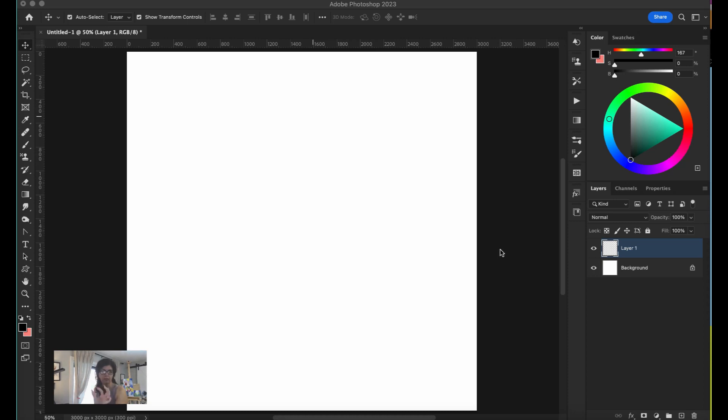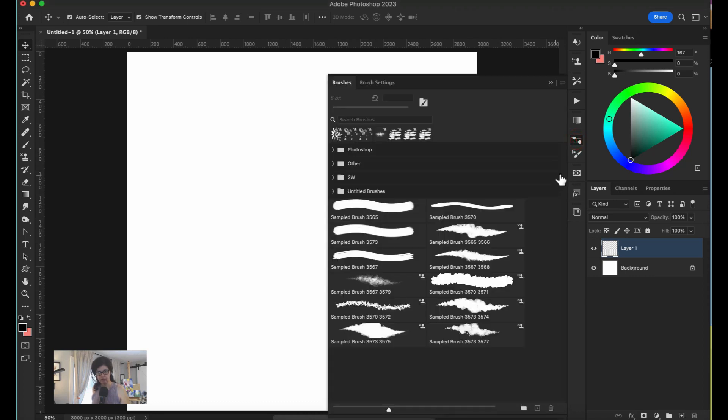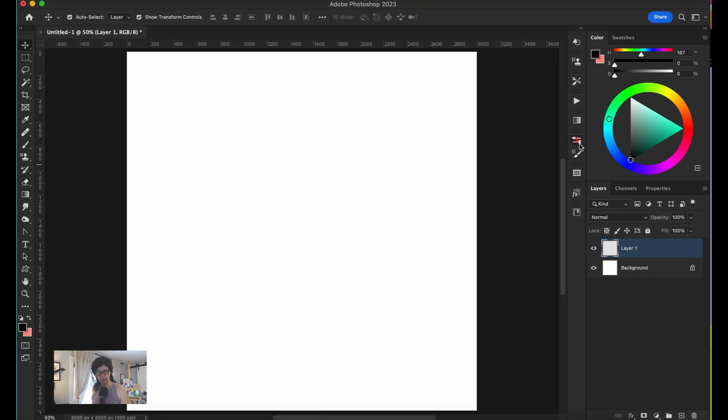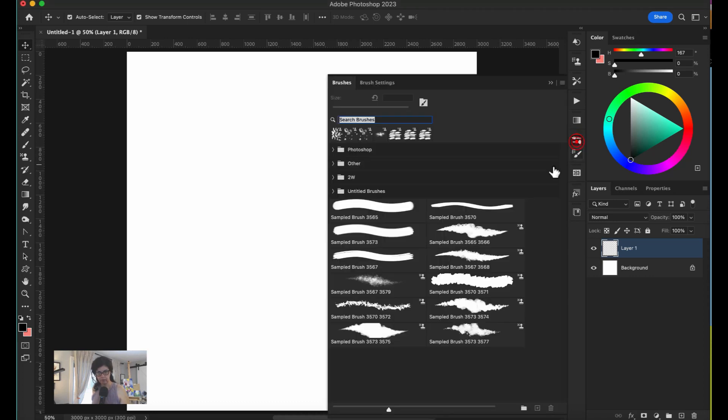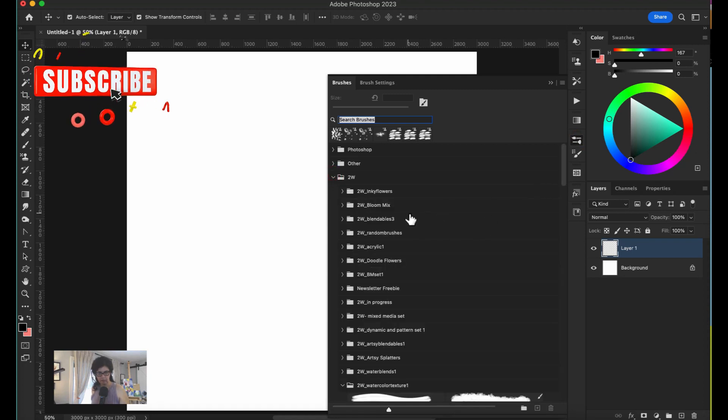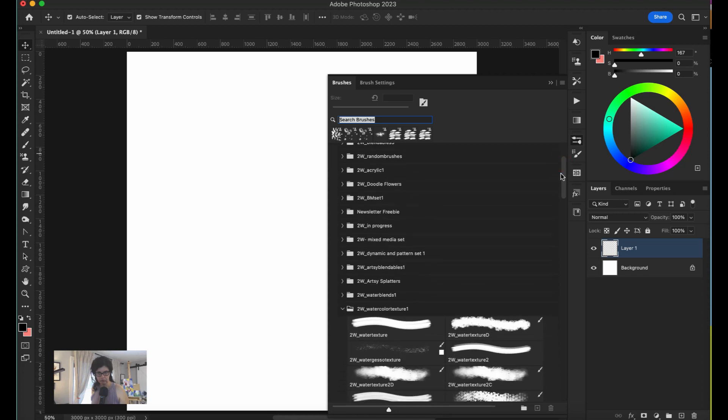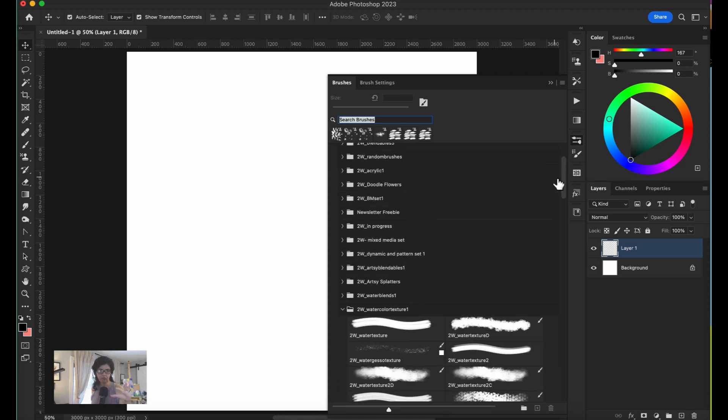I'm going to first start by showing you the butter impastos and then showing how to combine them with other styles that I have. First, I'm going to open some brushes here and show you the difference when you have a more opaque brush versus a soft brush.